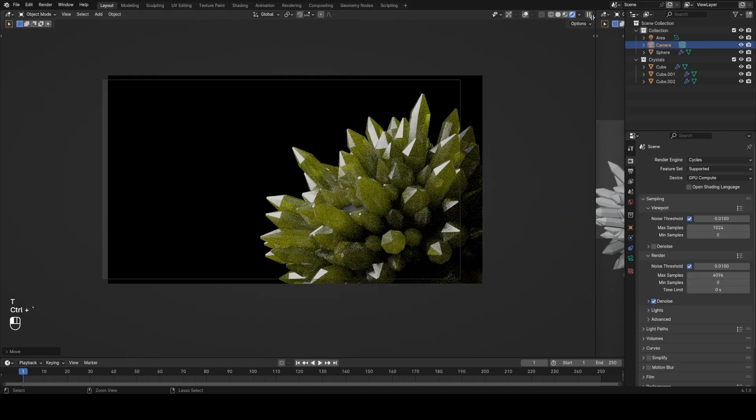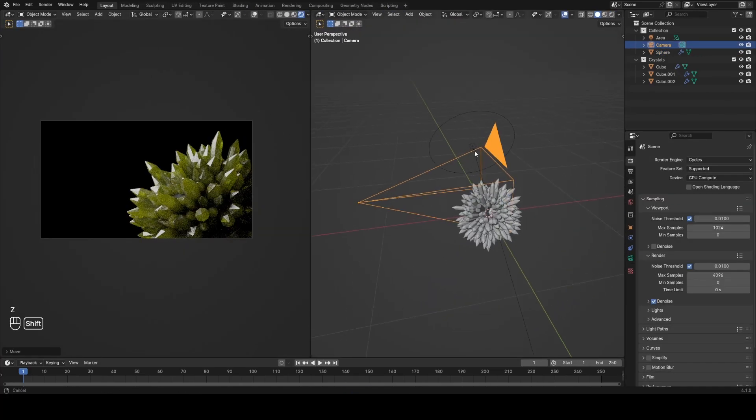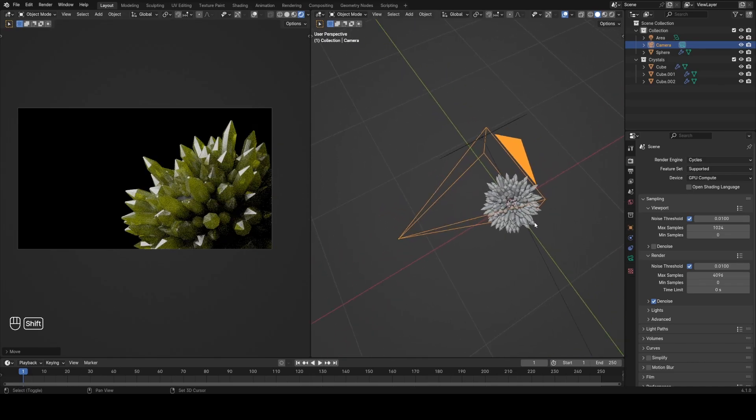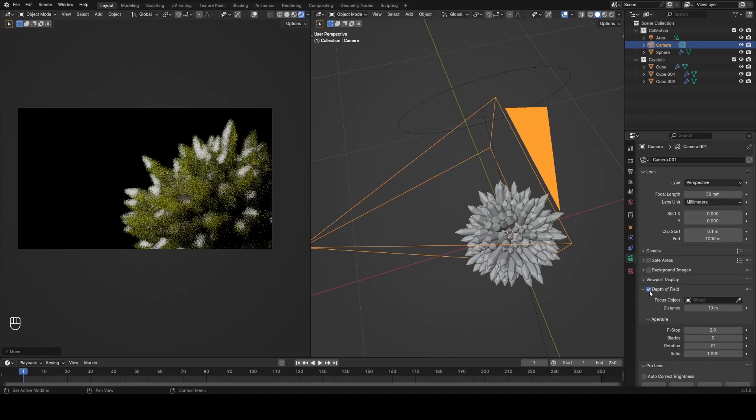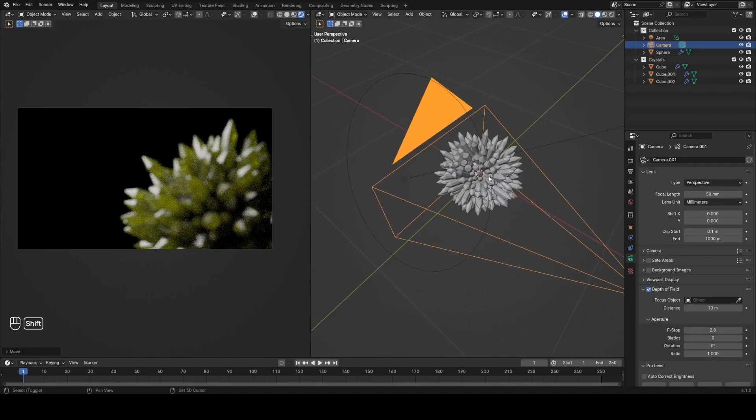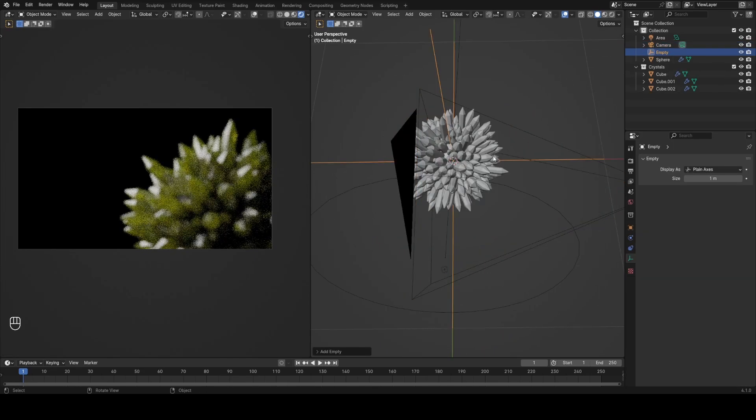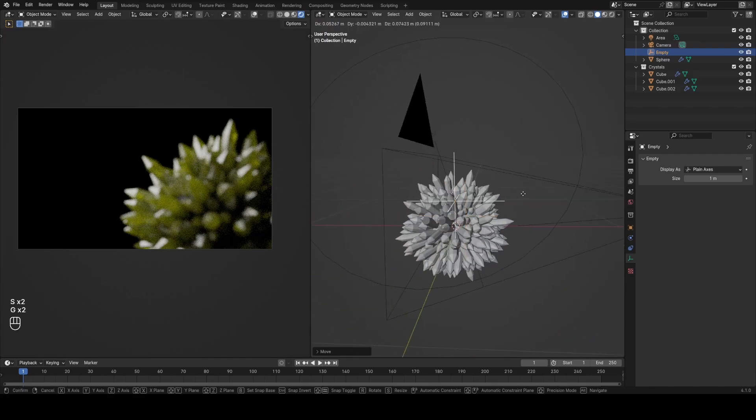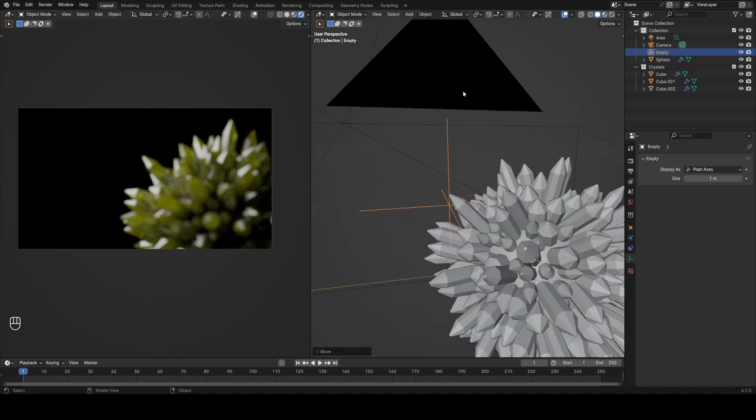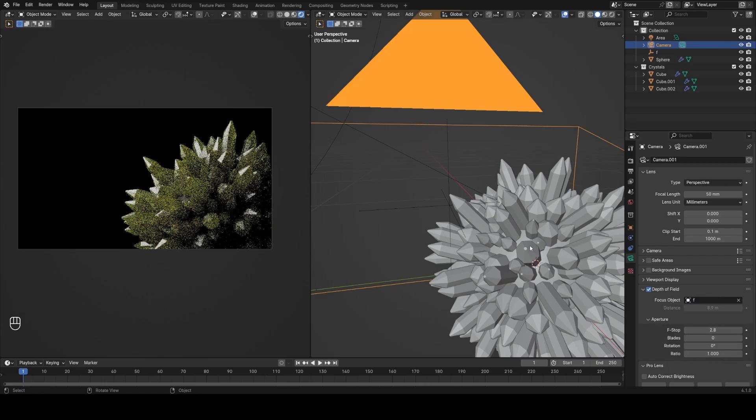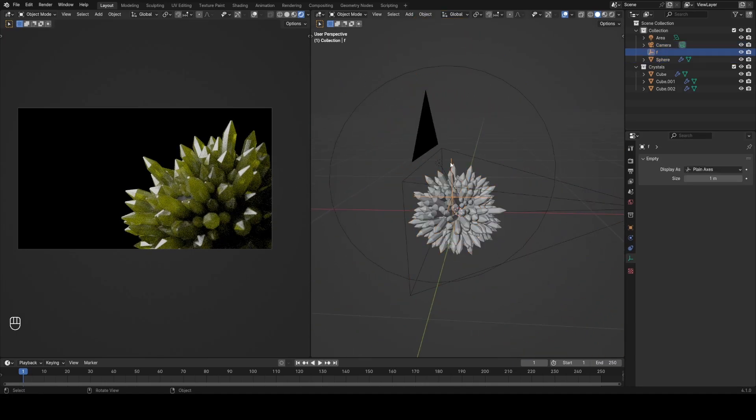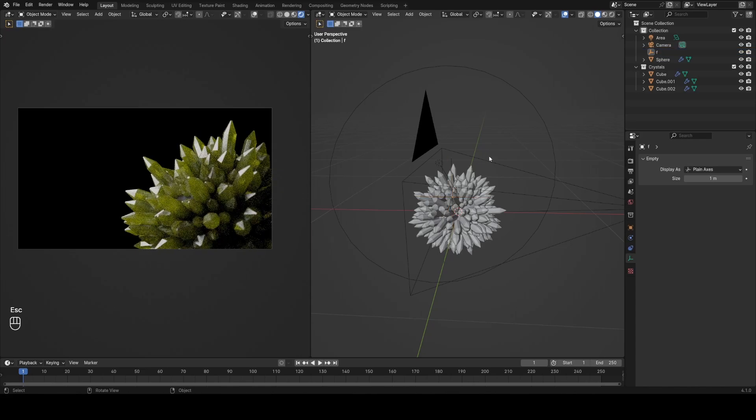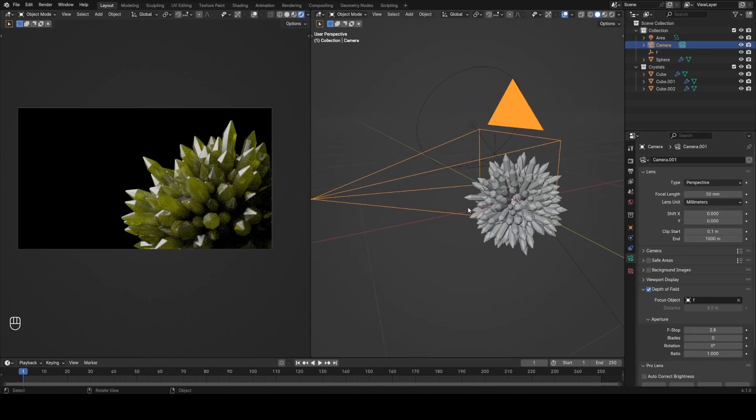I was pretty happy with how this was looking. So my next step was to turn on some depth of field for the camera to get a nicer render. So under the camera settings on this little green icon, you can turn on depth of field and then either set the distance manually. But what I like to do is add in an empty object, rename it to be F for focus, and then I just set the focus object to be that empty. Now wherever I position that empty will be the point that is in focus.